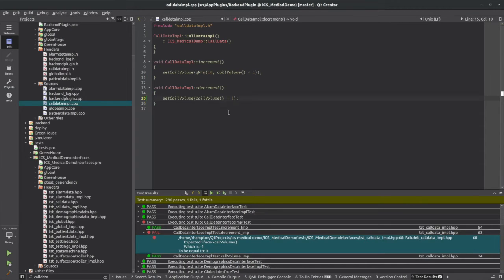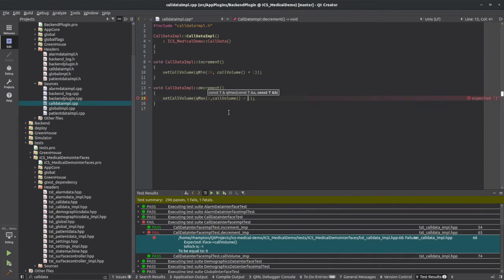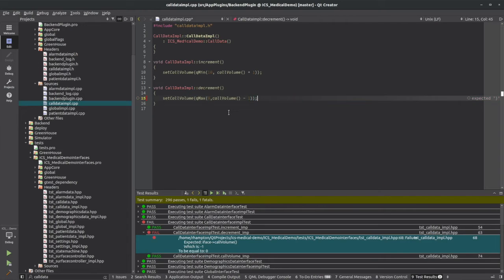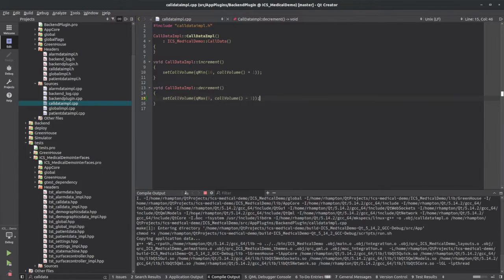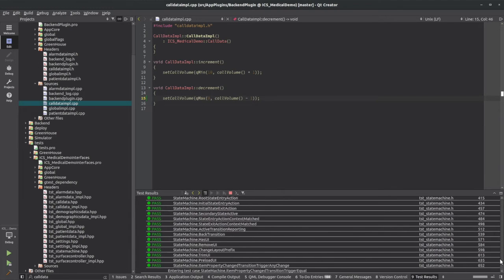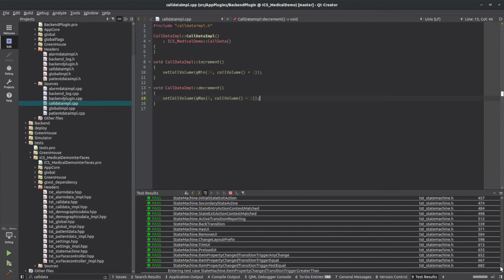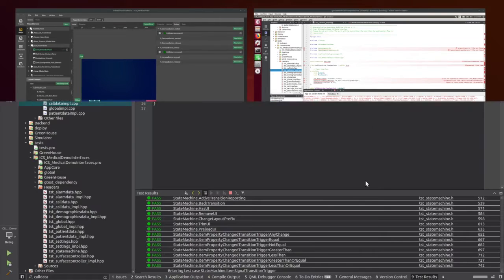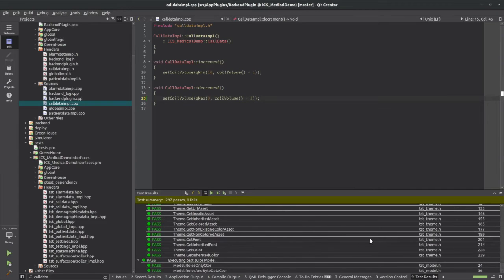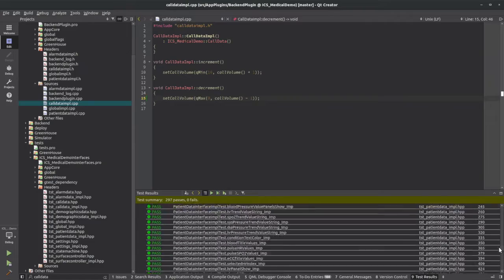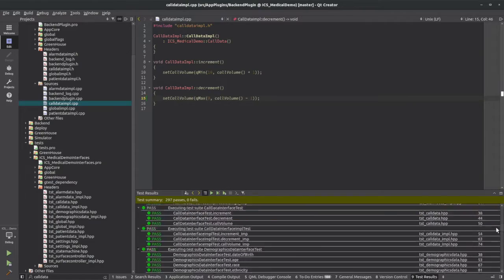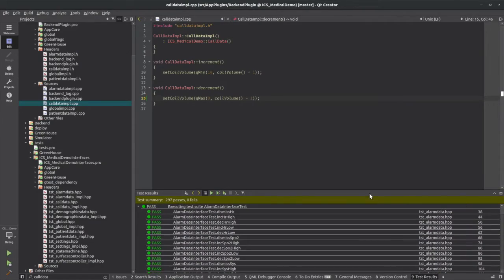So really what we need to do is give it a Q max of zero and that decrement and see now if we run our suite of unit tests. Again, let me pull that up here. Sure enough, they all pass.